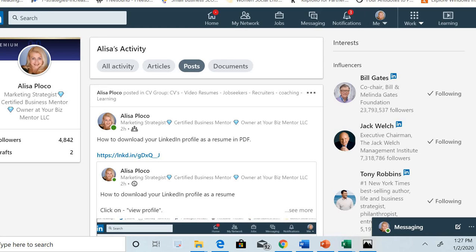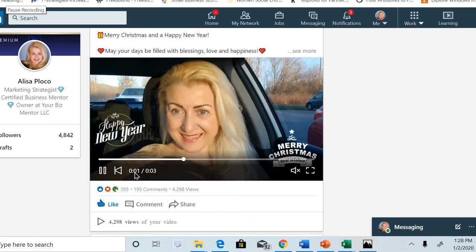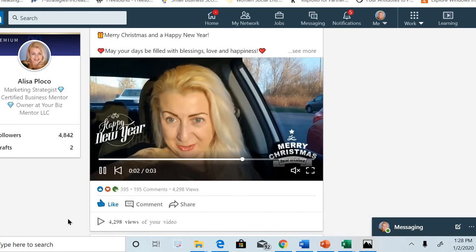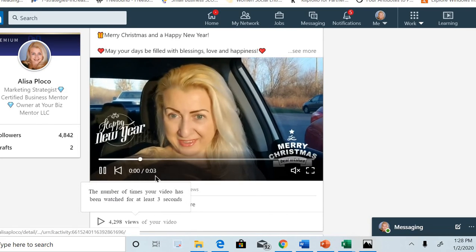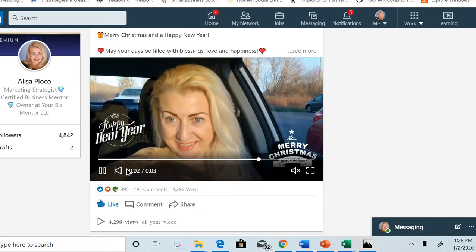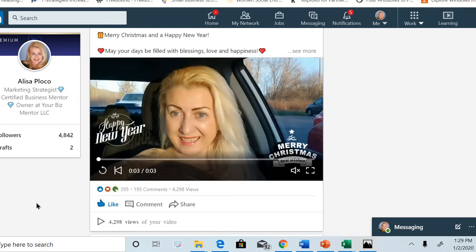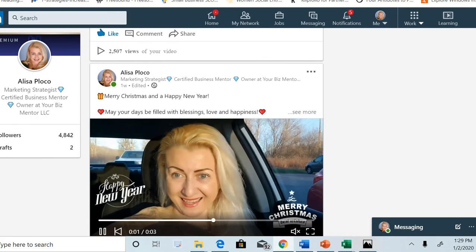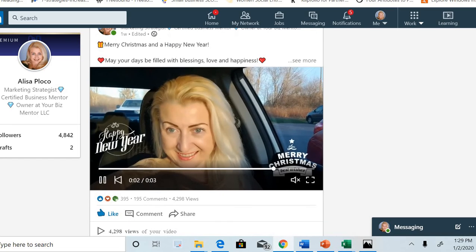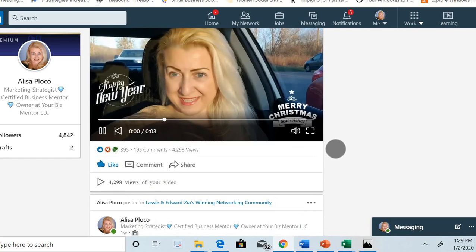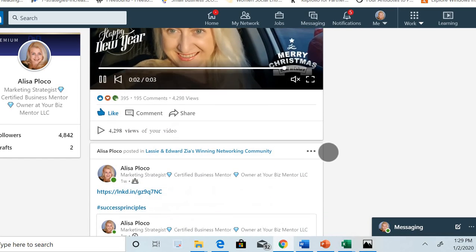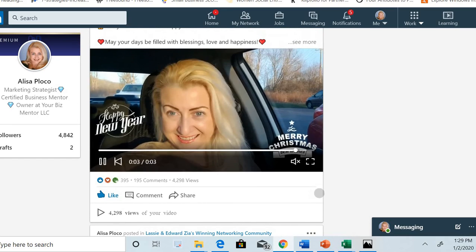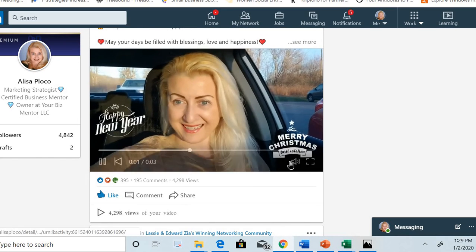Now let's take a look at some of the other well-performing posts of mine. See here, you can see that this is the current number of my followers. Let's take a look at this one here. This post is only three seconds long. I'm just congratulating everybody Merry Christmas.